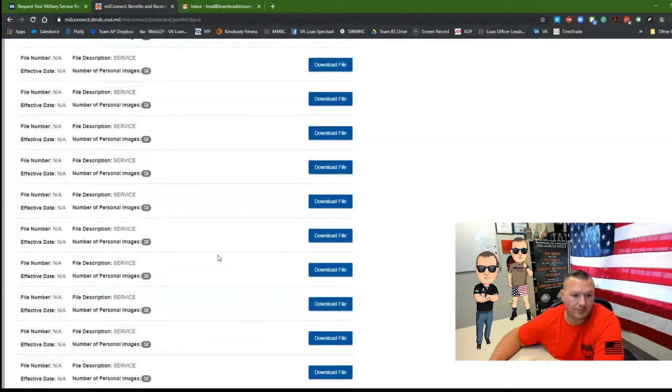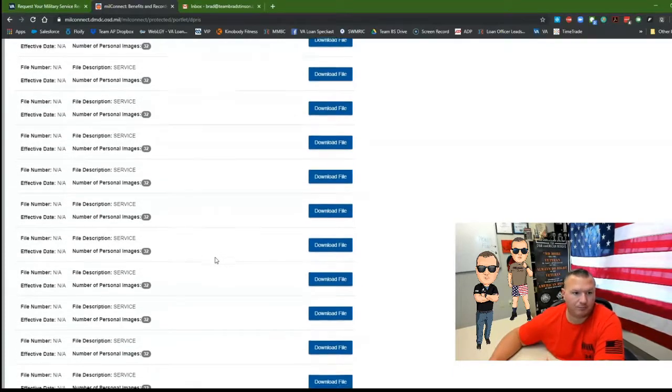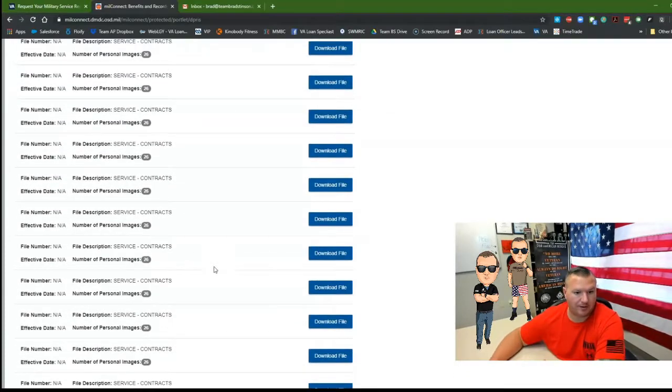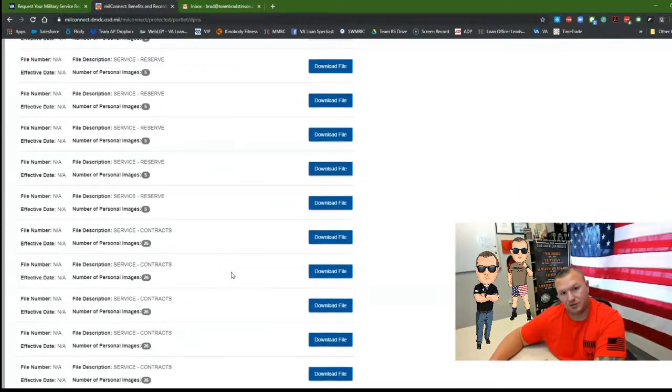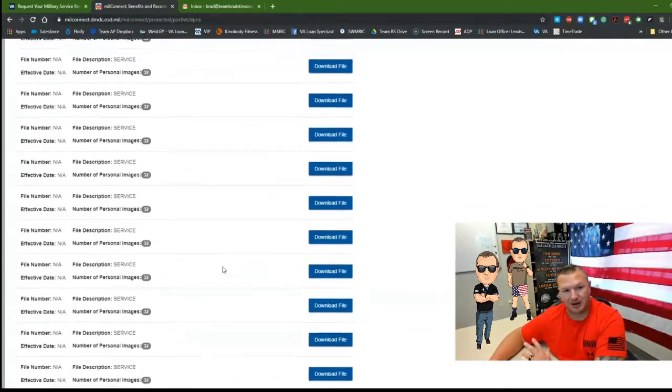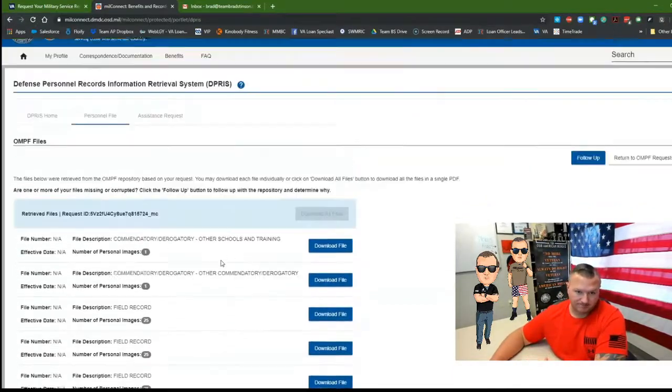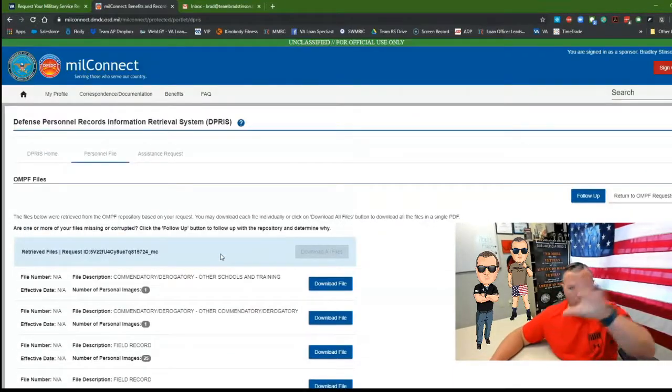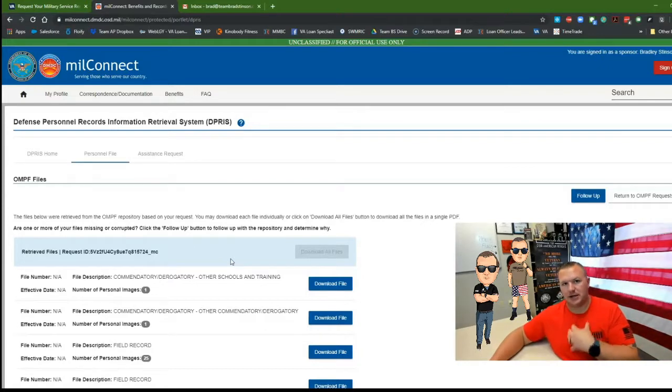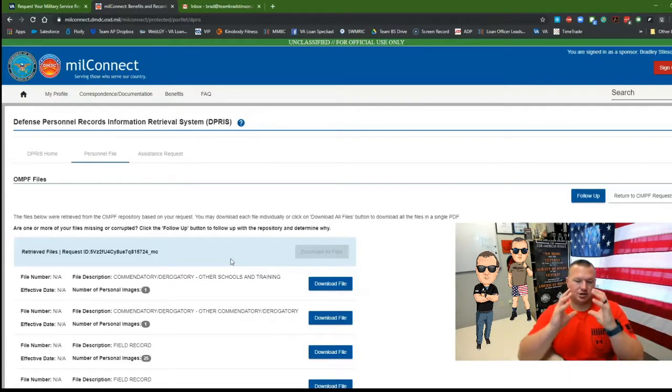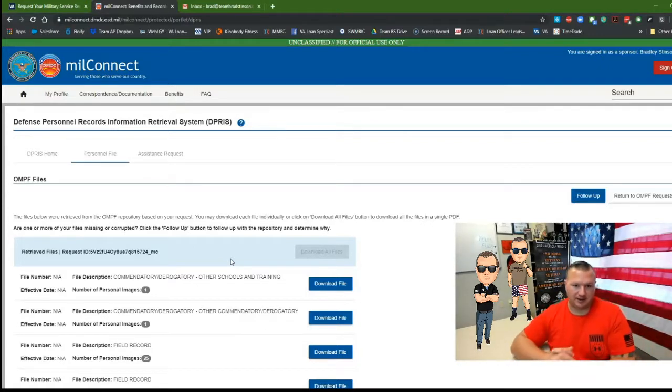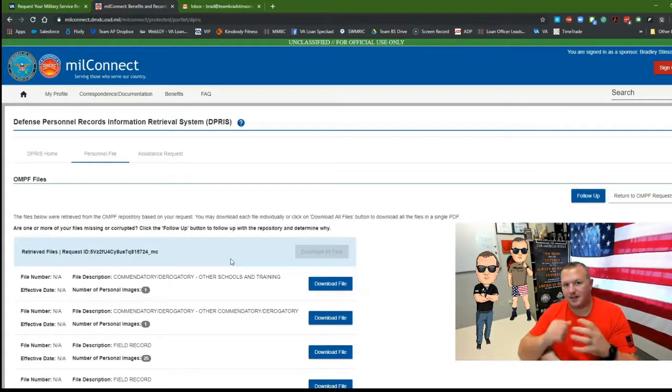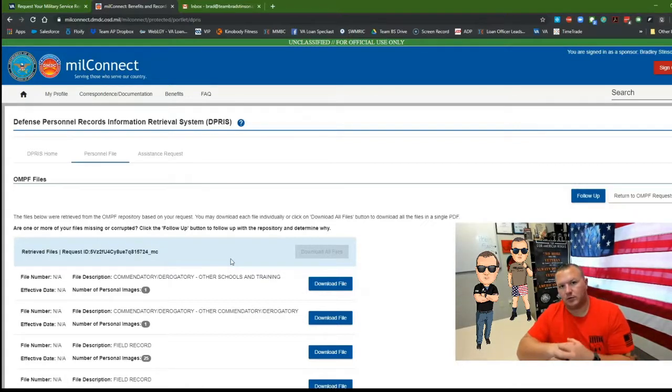All right. So I have quite a bit. Everybody usually has about 80 or more pages in their file. Somewhere in there is the document that we need in order to get your eligibility document. So download all files, send that packet over to me. We'll get you your eligibility doc.